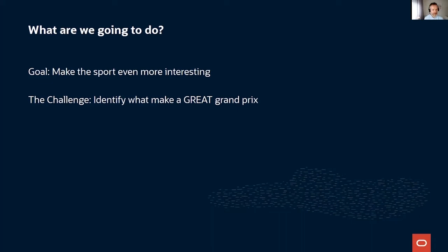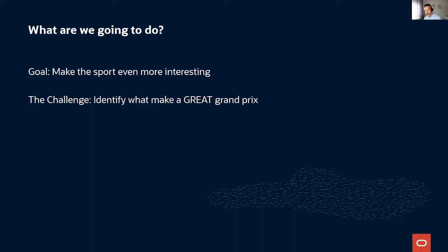Imagine our goal is to make the sport as interesting as possible. Sometimes you sit down to watch a Grand Prix and it's so exciting you can't stop watching — a race you never forget even years later. Other times, not so much is happening and you wouldn't miss much if you went for a walk. So that raises the question: what is it really that makes a great Grand Prix? What adds that excitement — is it the amount of overtakes, or is it raining?